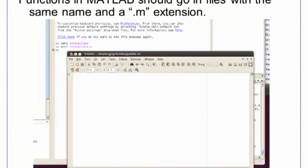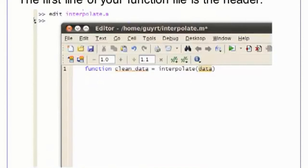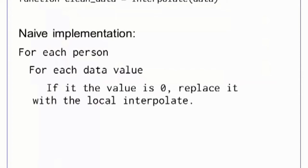We will write a function called interpolate. Functions in MATLAB are stored in files with a .m extension. The easiest way to write functions is to use MATLAB's built-in editor. Type edit interpolate.m in the MATLAB command prompt. This opens an editor where we can write our interpolation function. The first line of a function file is a header, which lists the name of the function, the parameters, and the return values. A naive implementation of interpolation will loop through each person and data value. We will test whether the value is 0, and if it is, we replace it with a local interpolation. This approach is not a data parallel way of thinking about problems involving matrices — it requires that we loop through every value of the matrix. Still, it is informative to write the naive version to make sure we understand what the program is doing.